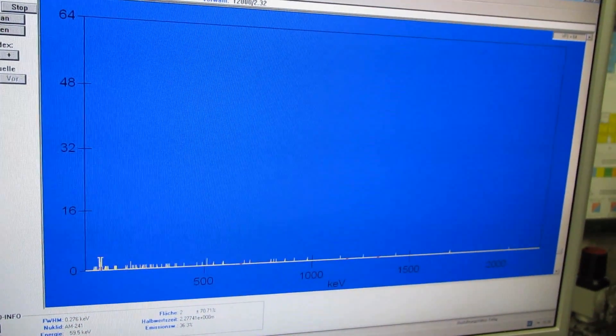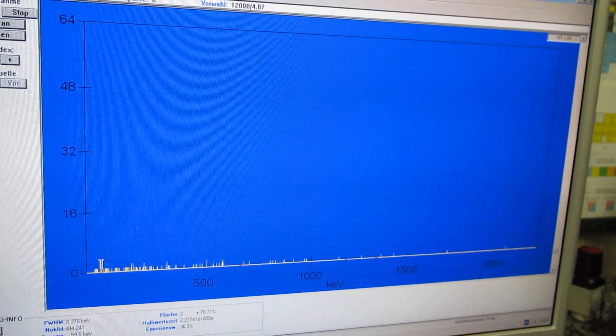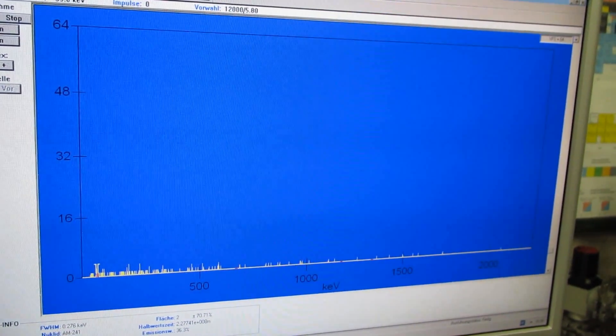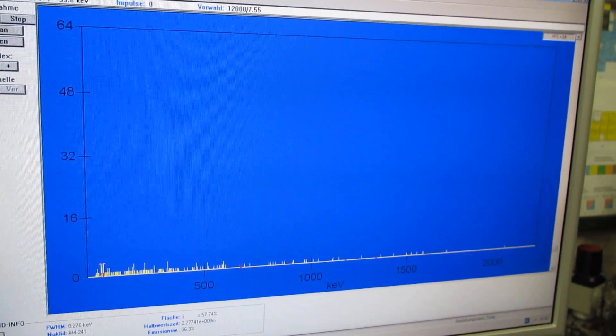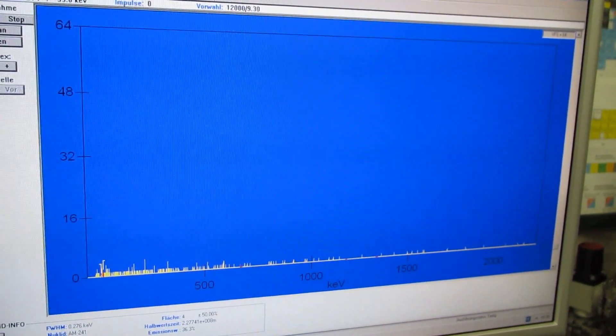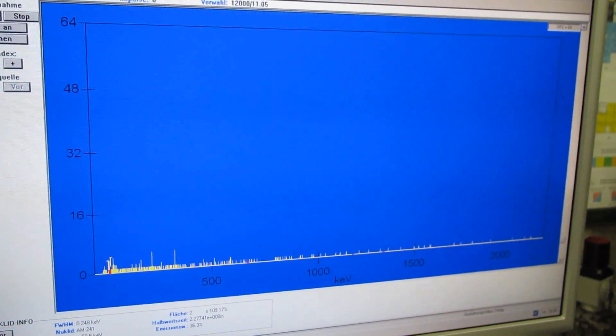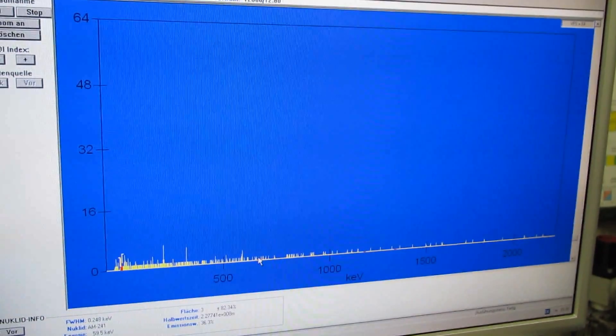And starting the measurement you can see, after just a short amount of time, how all these very characteristic peaks are coming up that are accountable for naturally radioactive substances.